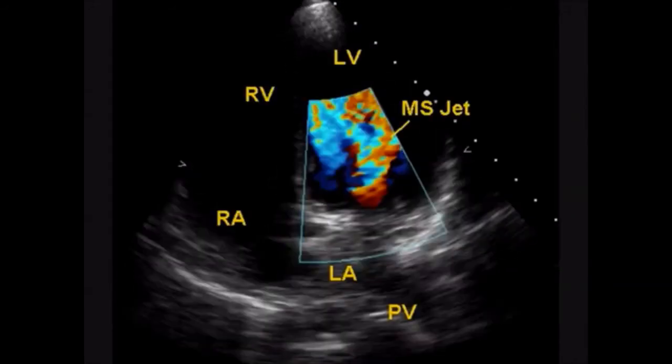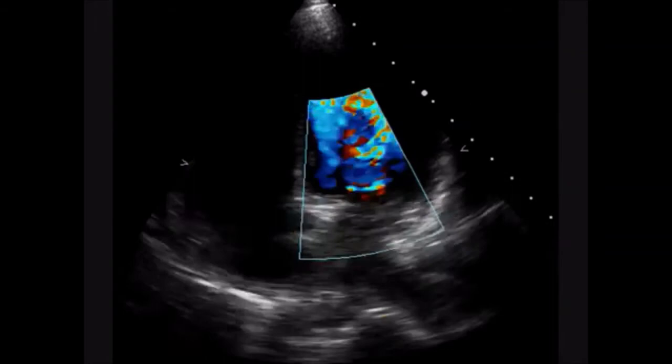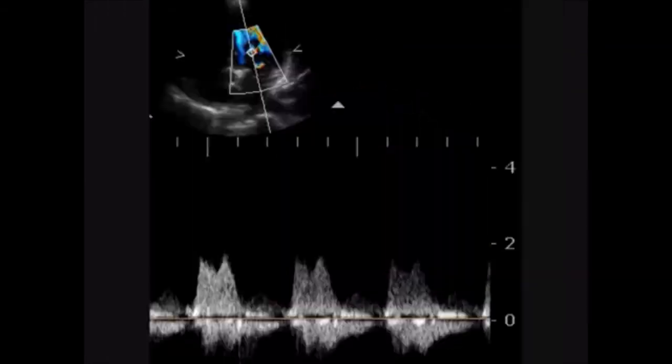This is the apical 4-chamber view. A forward jet is seen, indicating that partial mitral stenosis can persist after balloon valvulotomy.